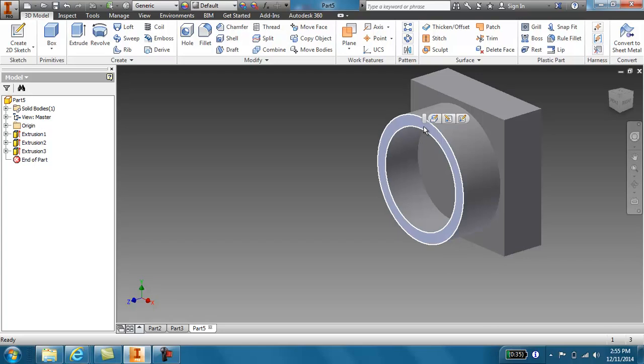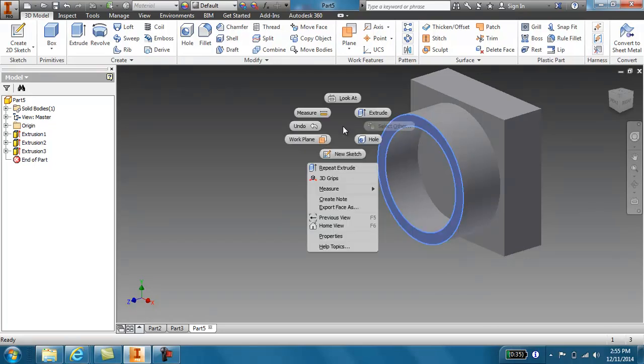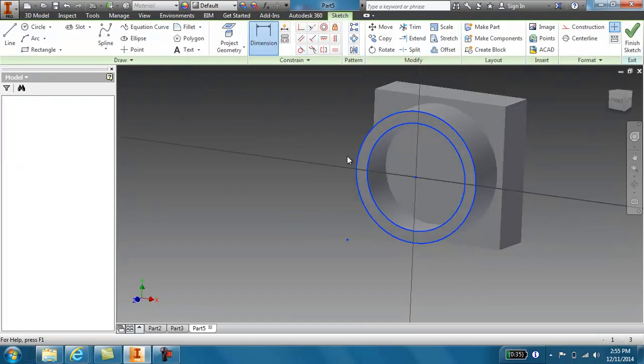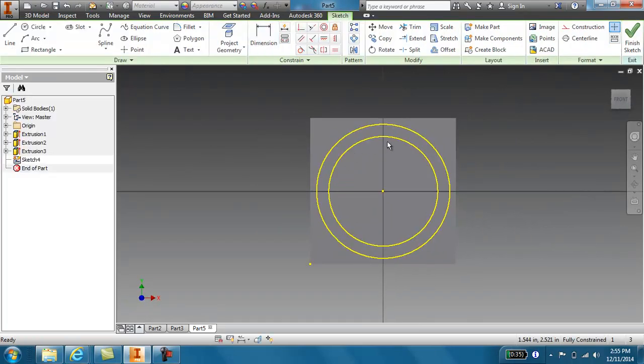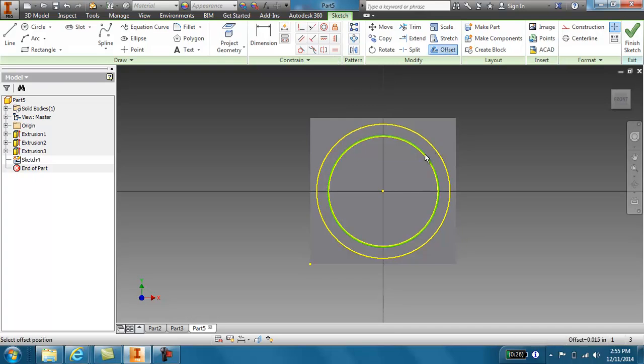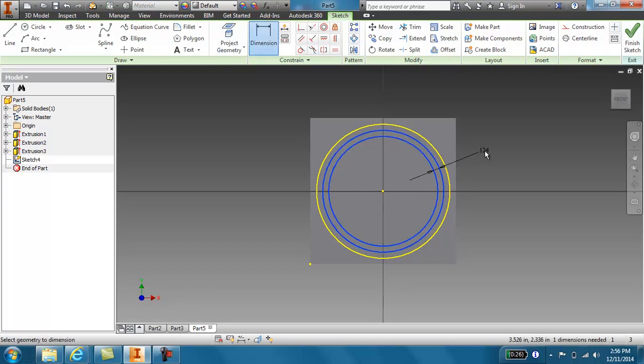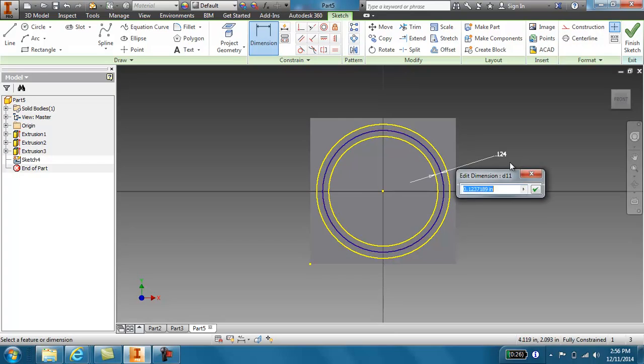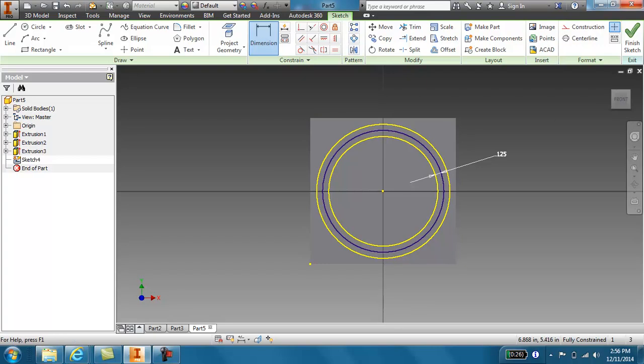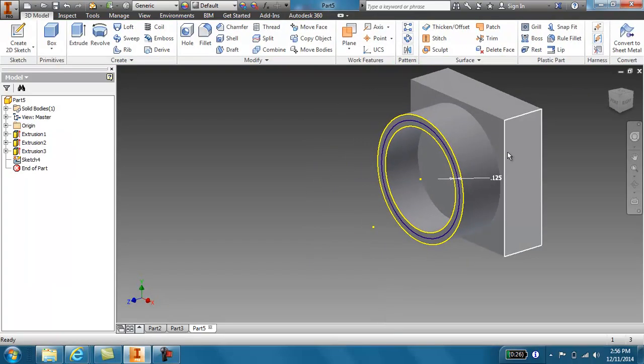So I'm going to create another new sketch. This time, I'm just going to click the offset button. I'm going to click this. I'm going to drag it out. And then I'm going to dimension it. And it needs to be 0.125. I'm going to hit enter.